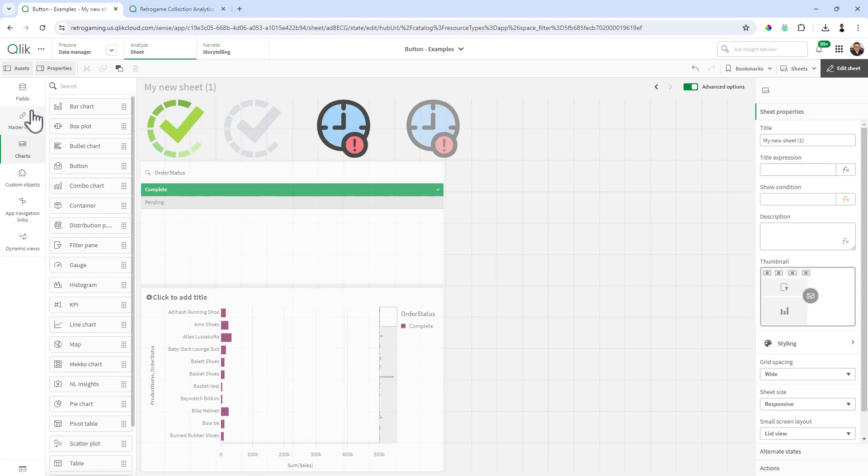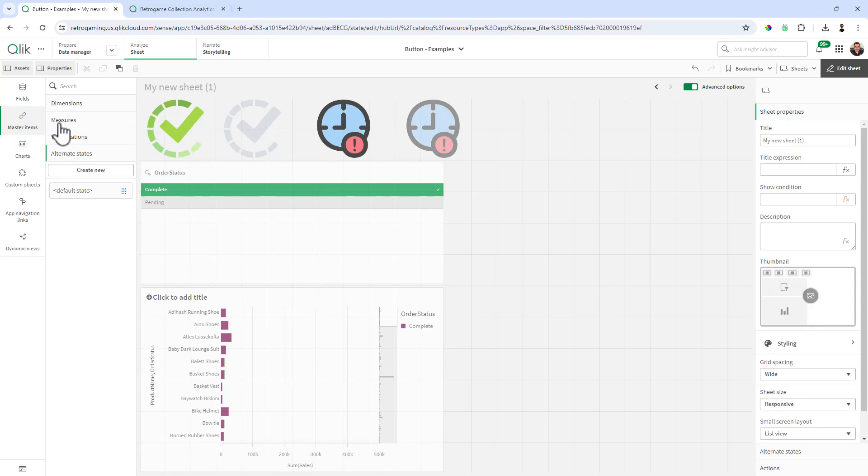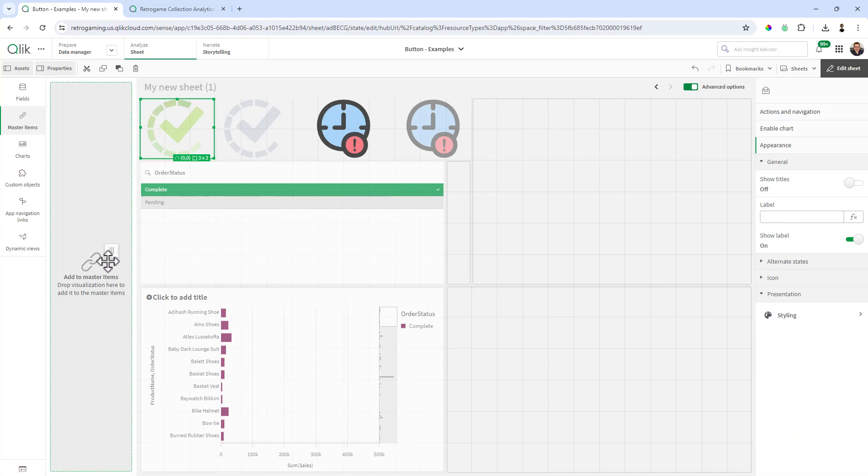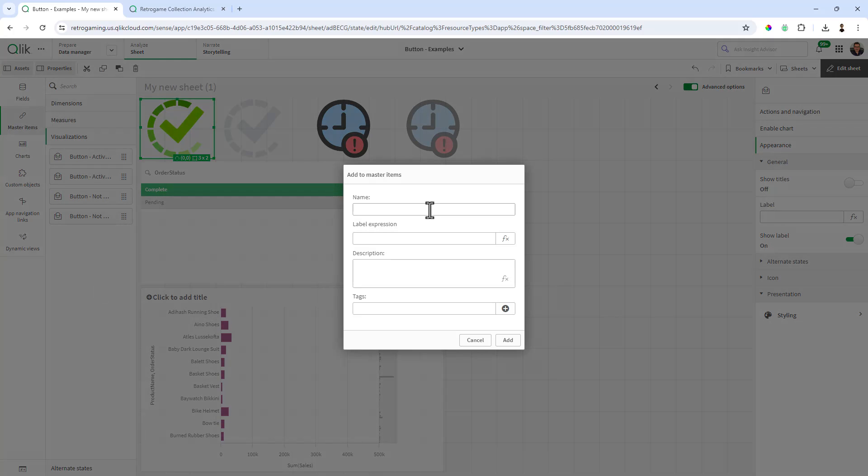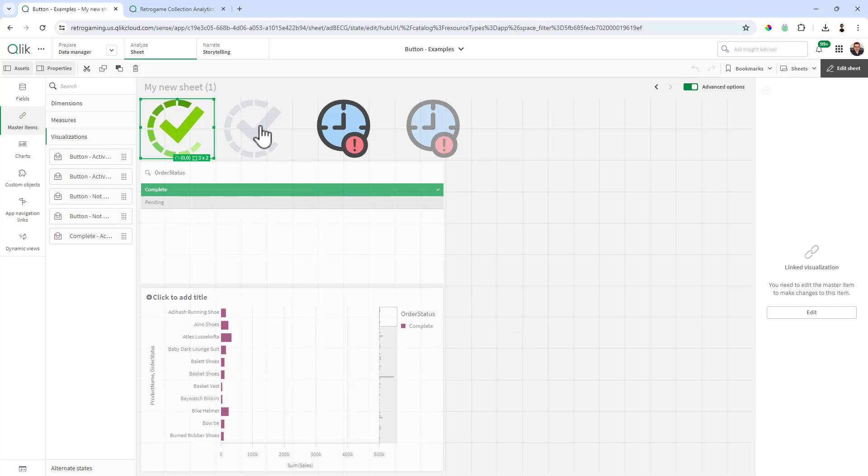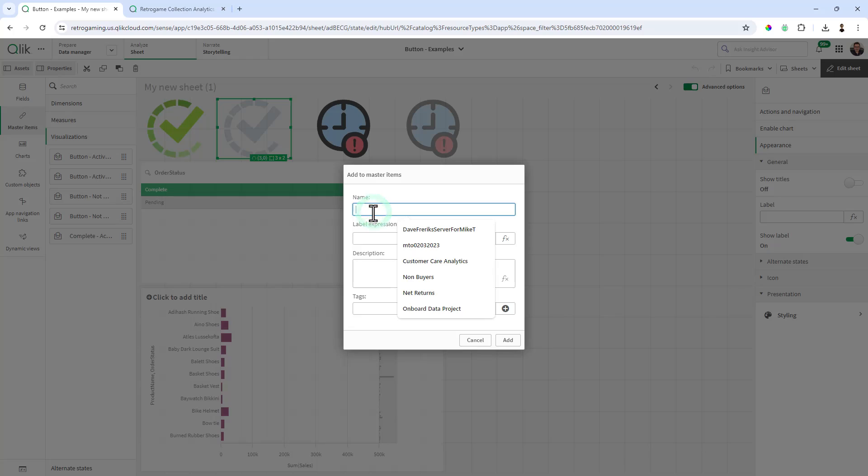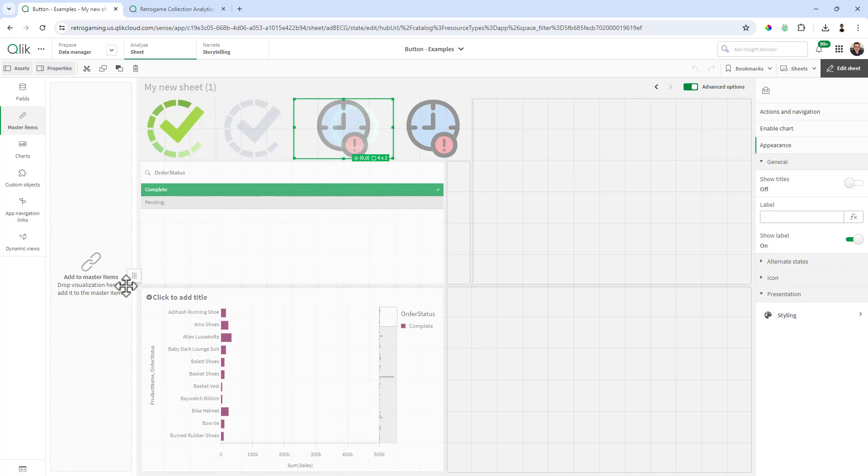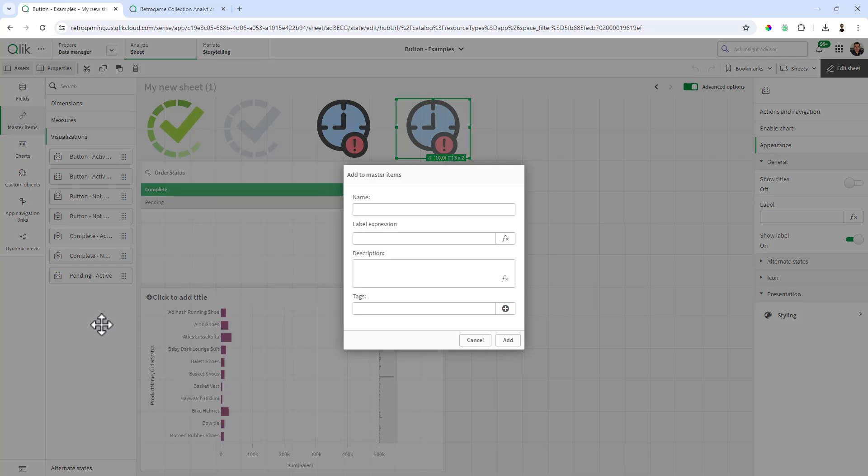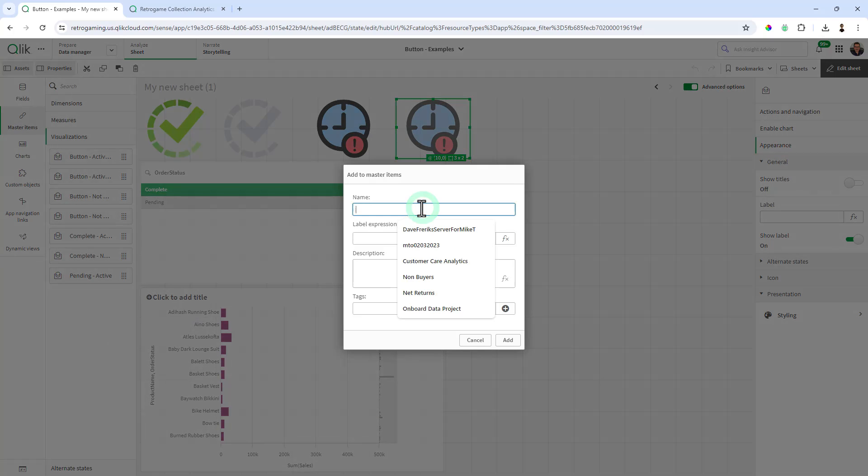So then what I like to do is after my buttons are complete I put them in my master items library. Now I already have some here on the visualizations, so what I'm going to do so you can see this in real time is drag it into my visualization library. And I'm going to call this complete active, and this is going to be complete not active, and this one's going to be pending active, and this will be pending not active.